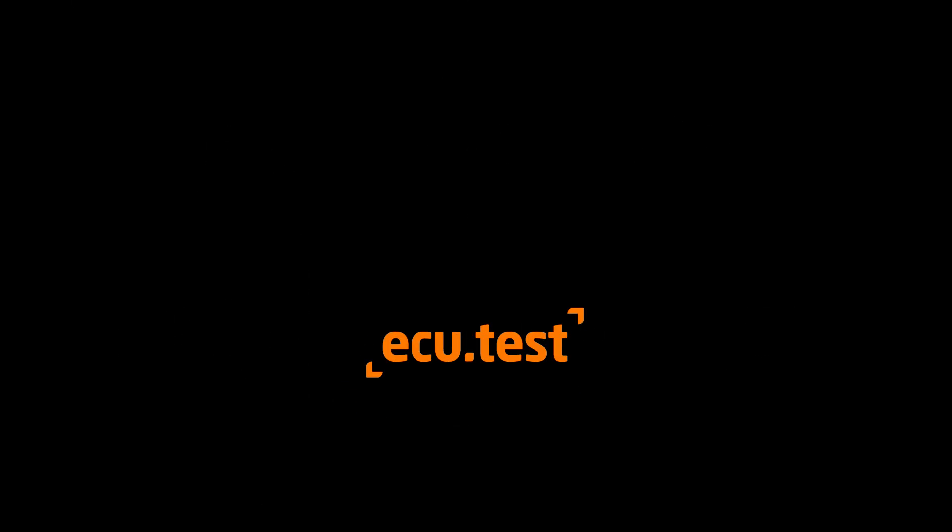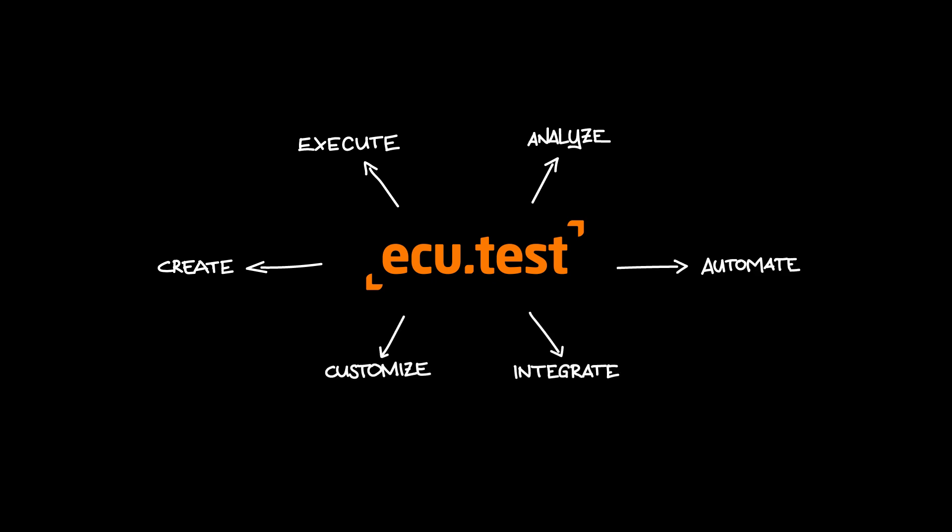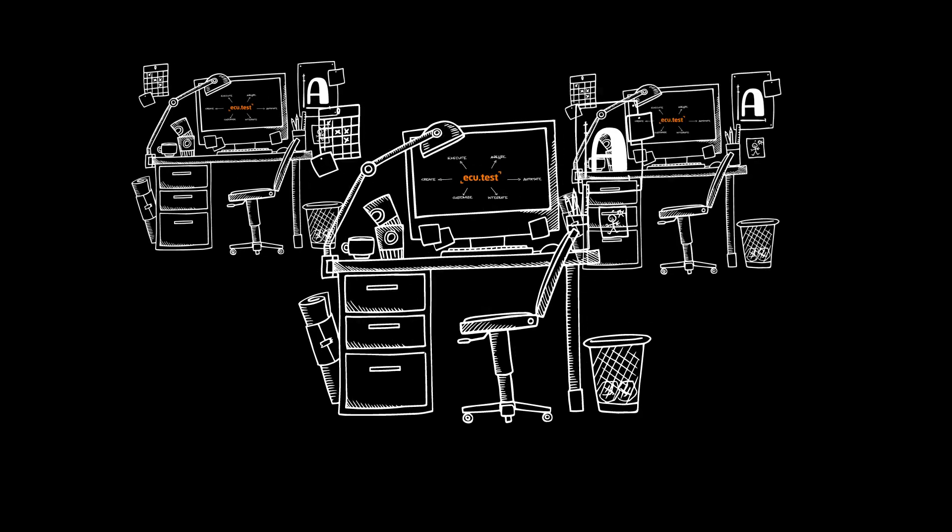With ECU test, you'll have the chance to create, execute, analyze, automate, integrate, and customize your software tests as efficiently as possible in a co-working environment.